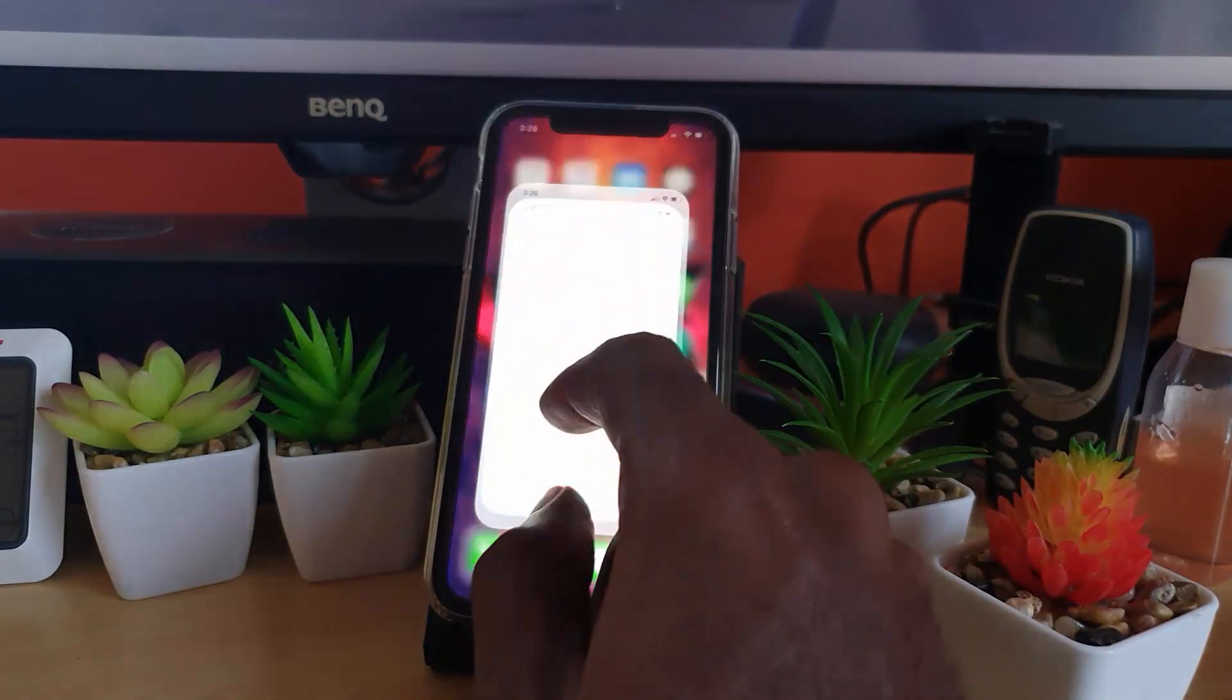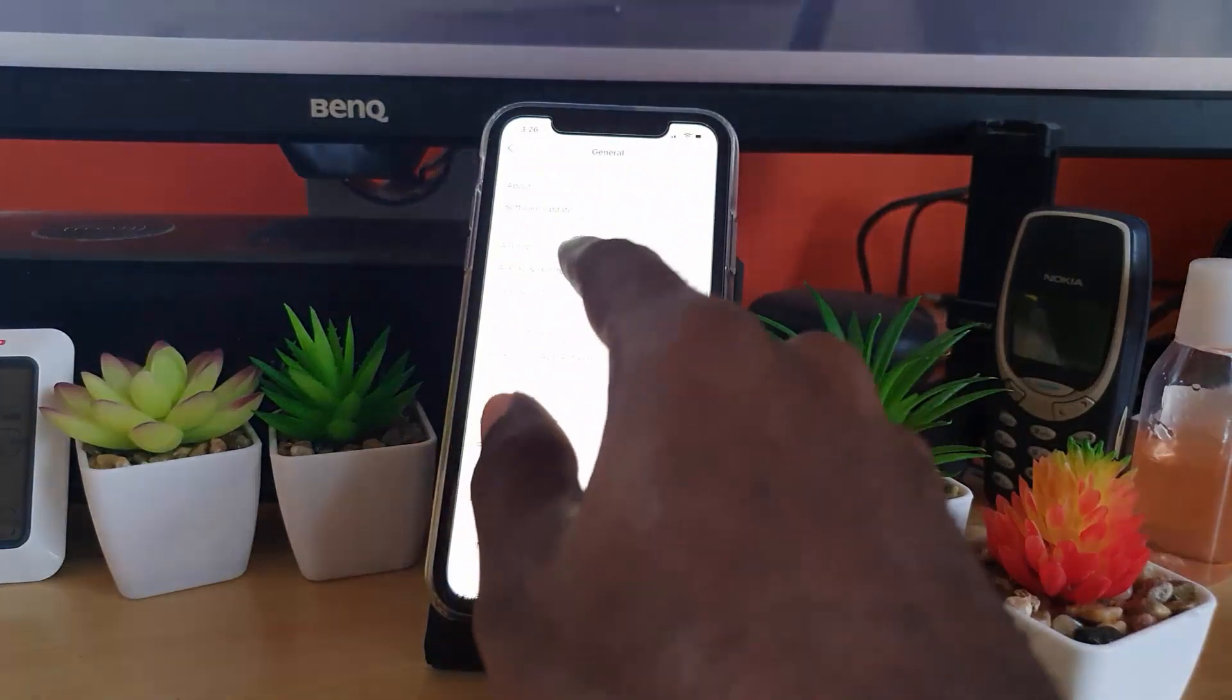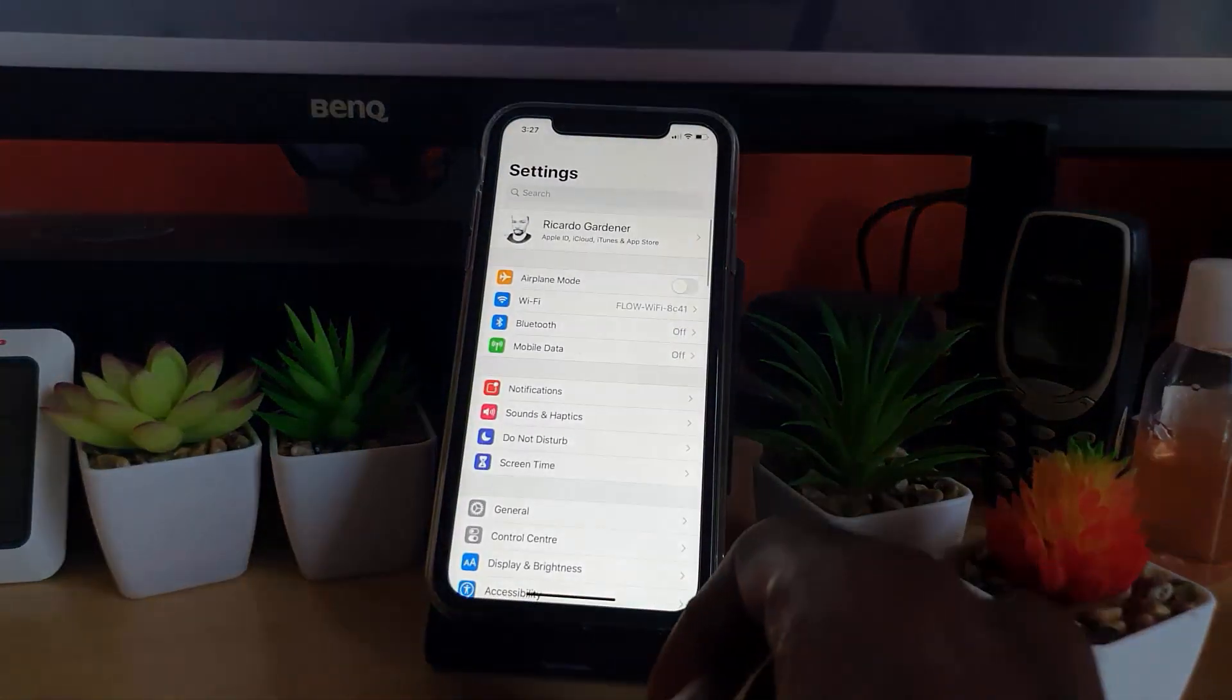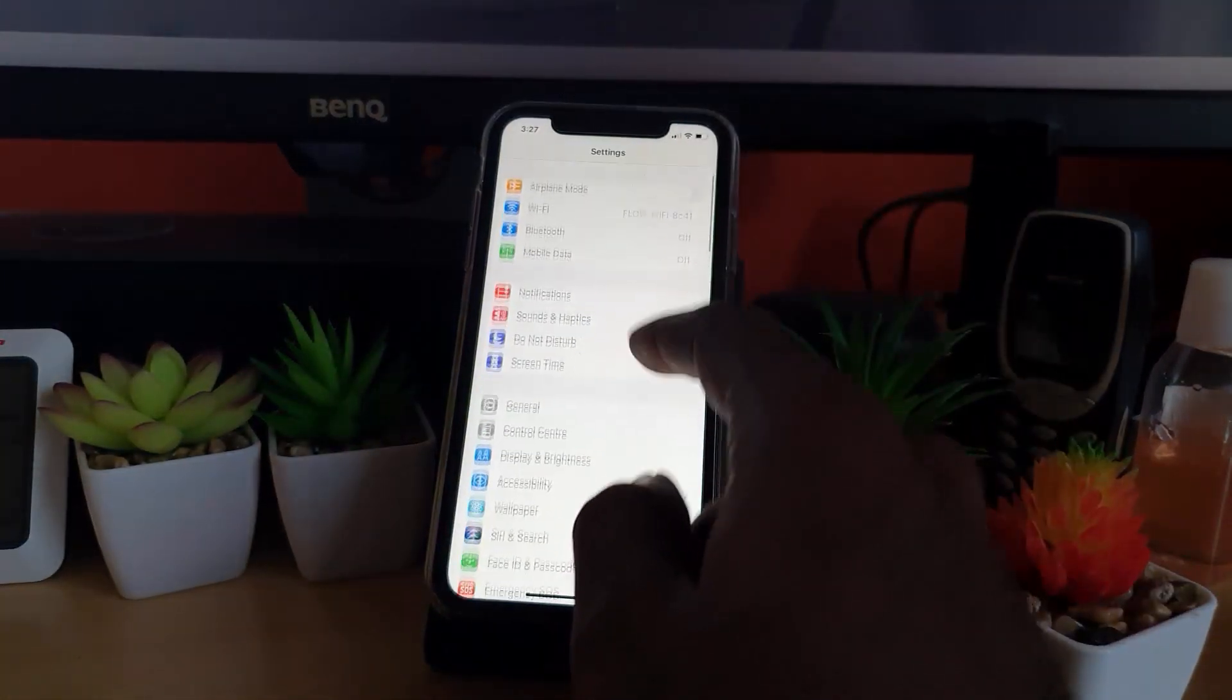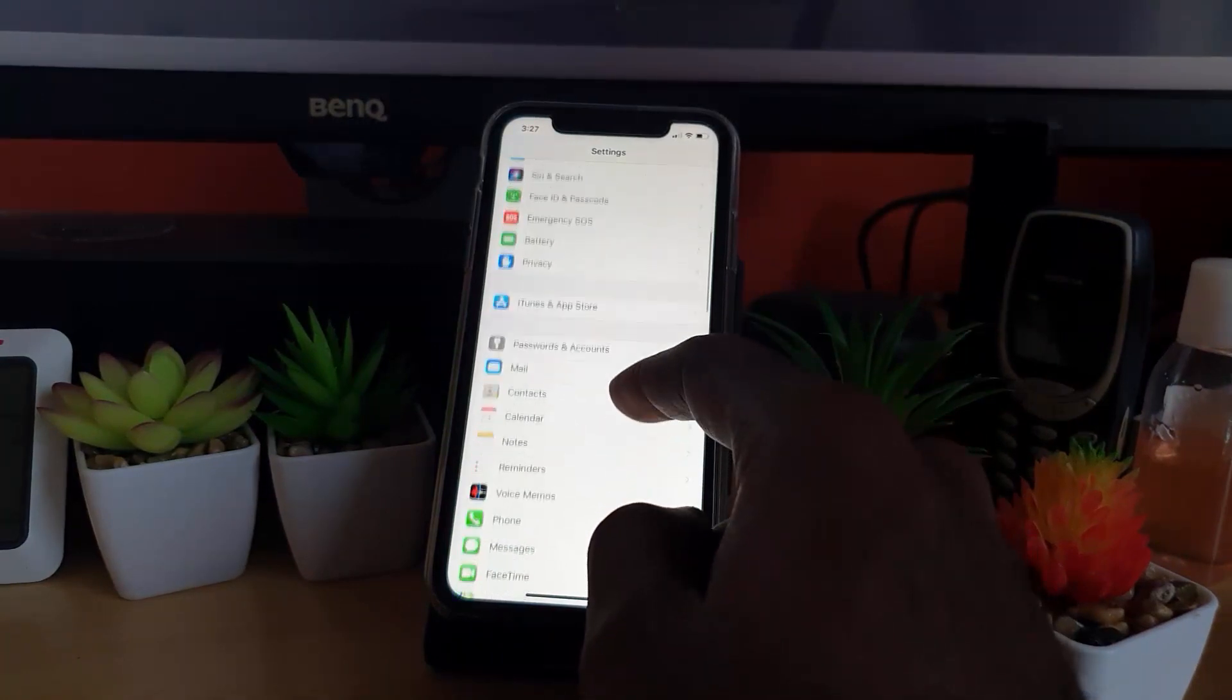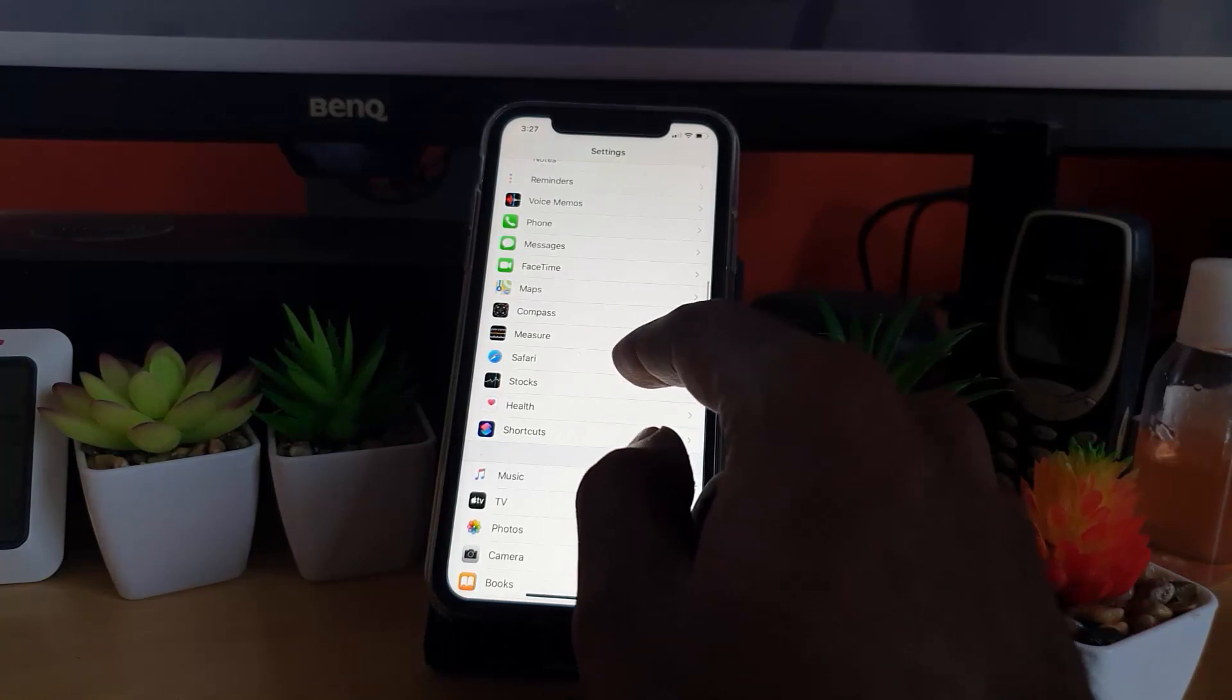Once you're in Settings from here, scroll down and search for the Safari option. It should be towards the top somewhere around here. Go ahead and tap on Safari, and you should see a bunch of options.